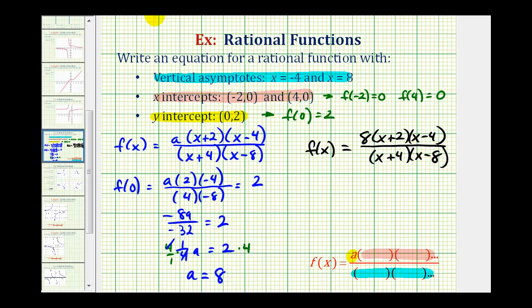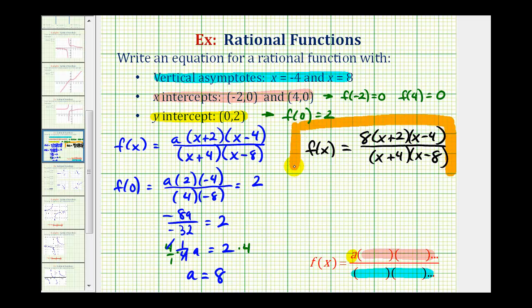This rational function has all the characteristics described. I hope you found this helpful.